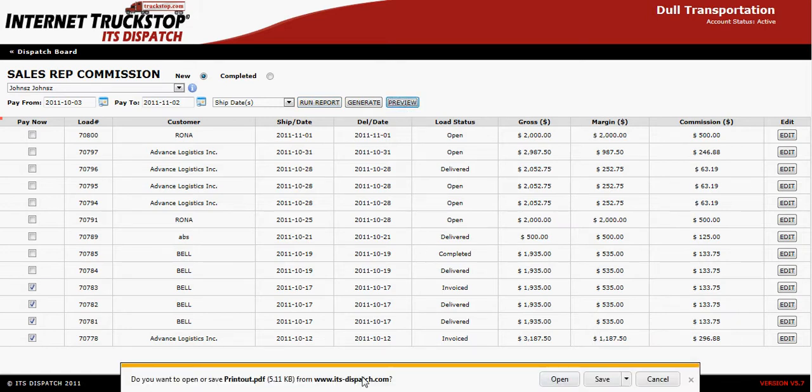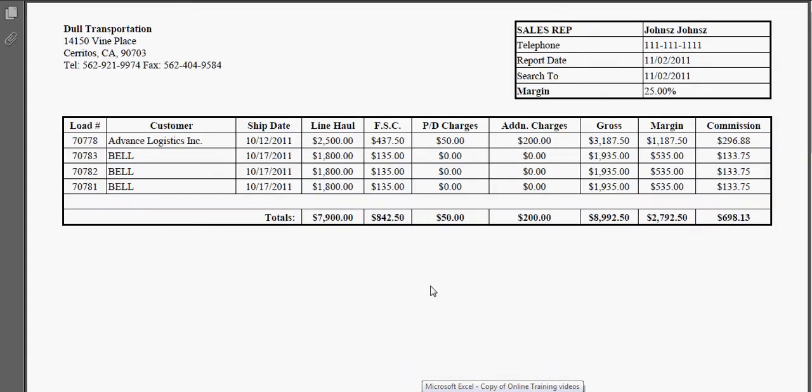At this point you will get an option to open up the PDF — say OK. You will now have your Sales Rep Commission report in front of you.